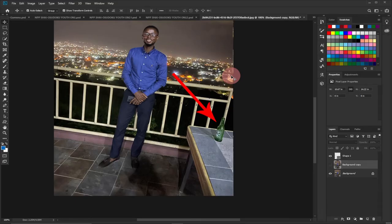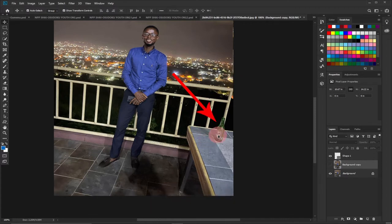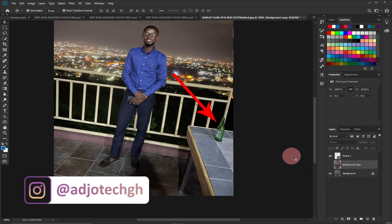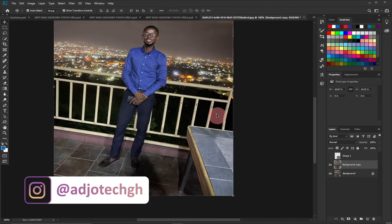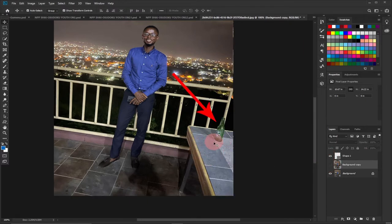Hi there, welcome to my channel. Consider subscribing if you are new, and don't forget to turn on the notification bell so you don't miss any upcoming video tutorials. In today's lesson, I'm going to show you how to remove objects and people from any background. You can also use this method to remove yourself from a background and get your perfect image.